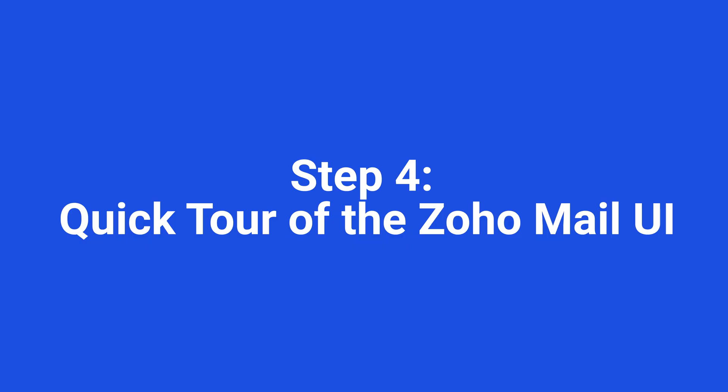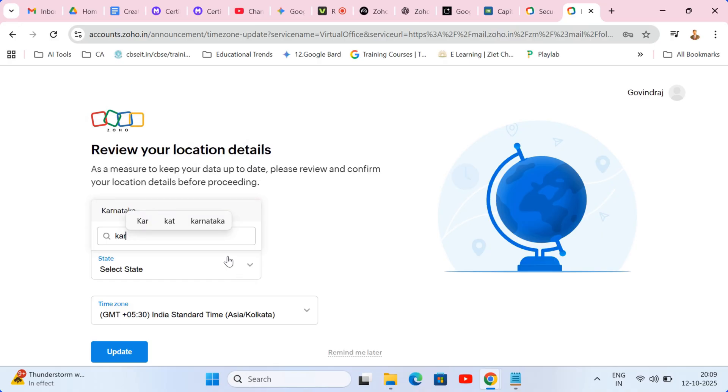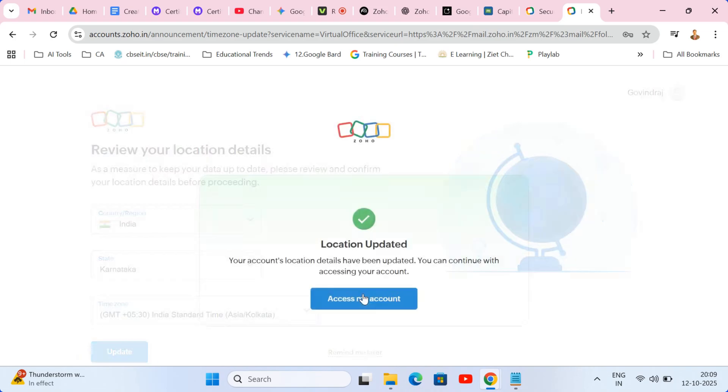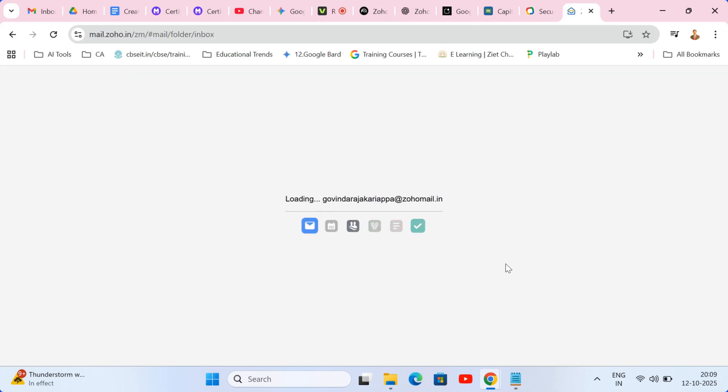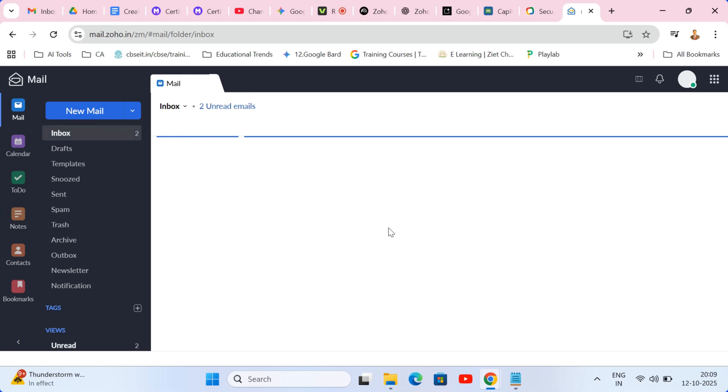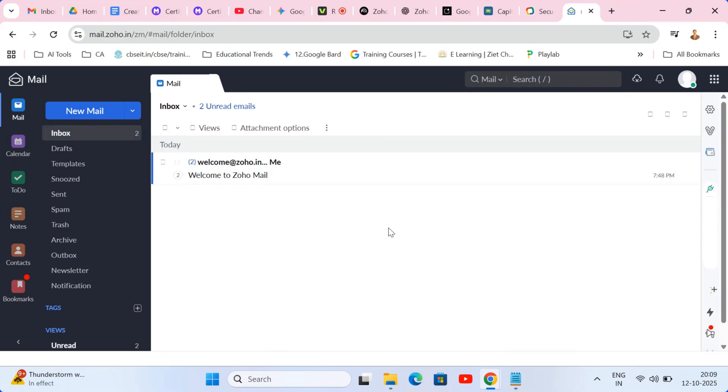Step four, quick tour of the Zoho mail UI. And just like that, welcome to your new distraction-free inbox. Take a look. Notice that immediate feeling of calm. No ads, no clutter.